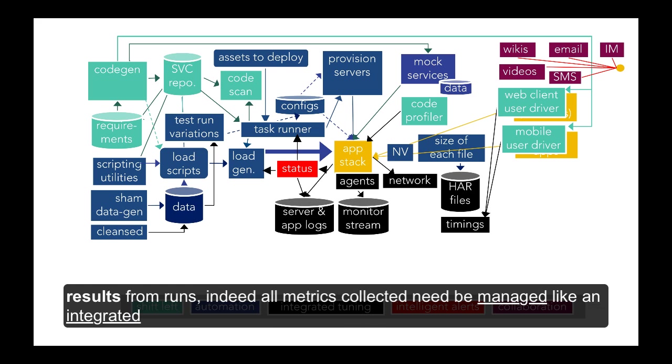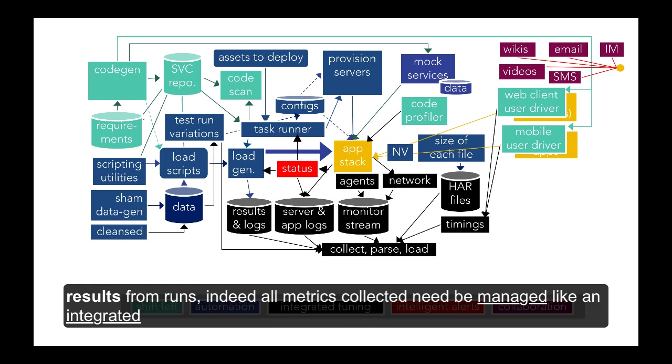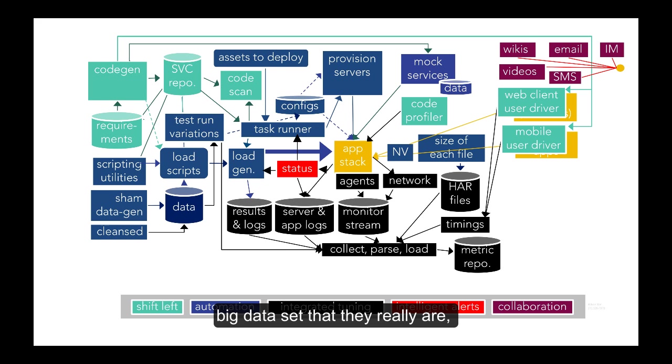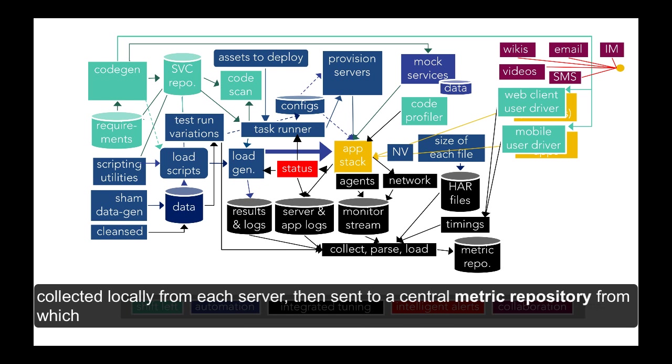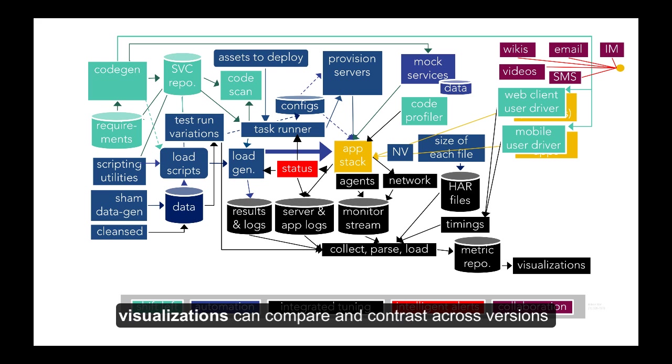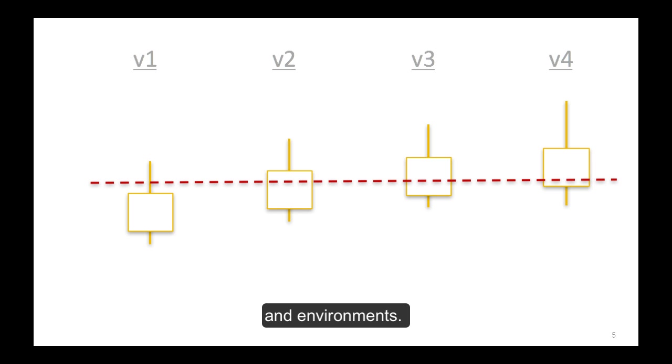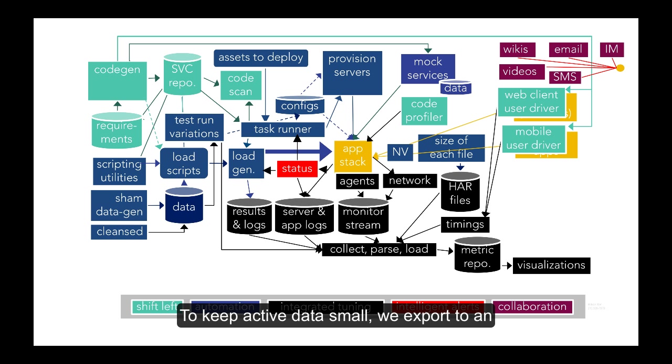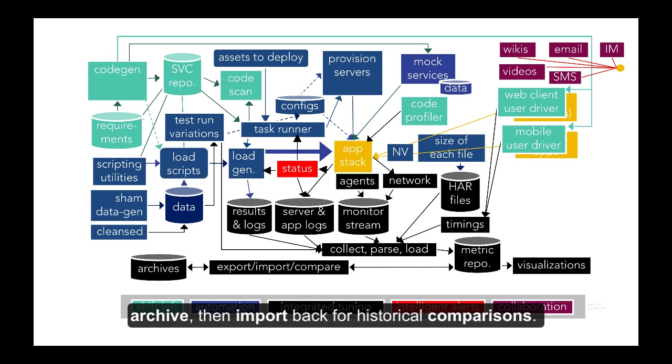Network logs and results from runs, indeed all metrics collected, need to be managed like an integrated big data set that they really are, collected locally from servers then sent to a central metric repository from which visualizations can compare and contrast across versions and environments. To keep active data small, we export to an archive then import back for historical comparisons.